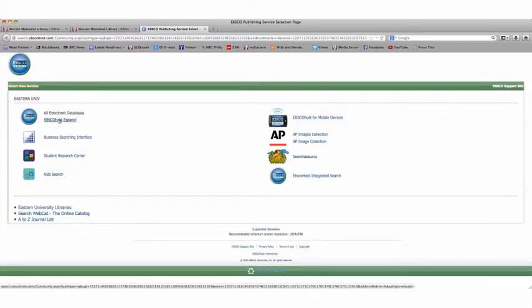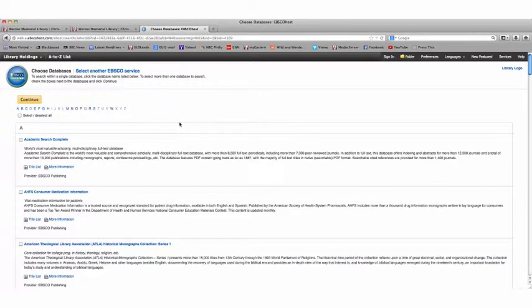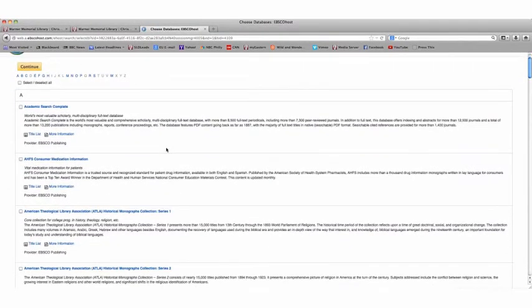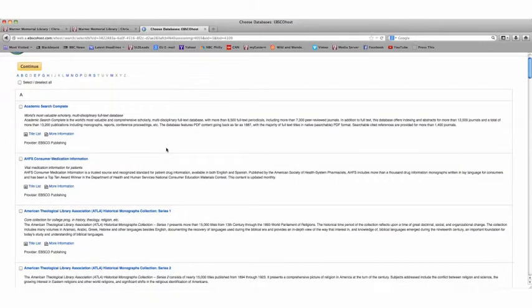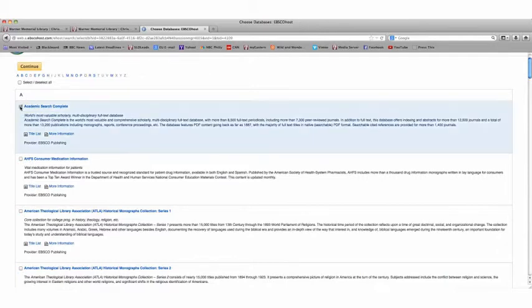If you want Spanish language, you can click here. Clicking on the EBSCOhost databases will take you to the many databases A to Z that are offered by EBSCOhost. Some are just for theology, some are just for medicine. But if you click here on this first option, Academic Search Complete, it will use pretty much everything that is offered by EBSCOhost.